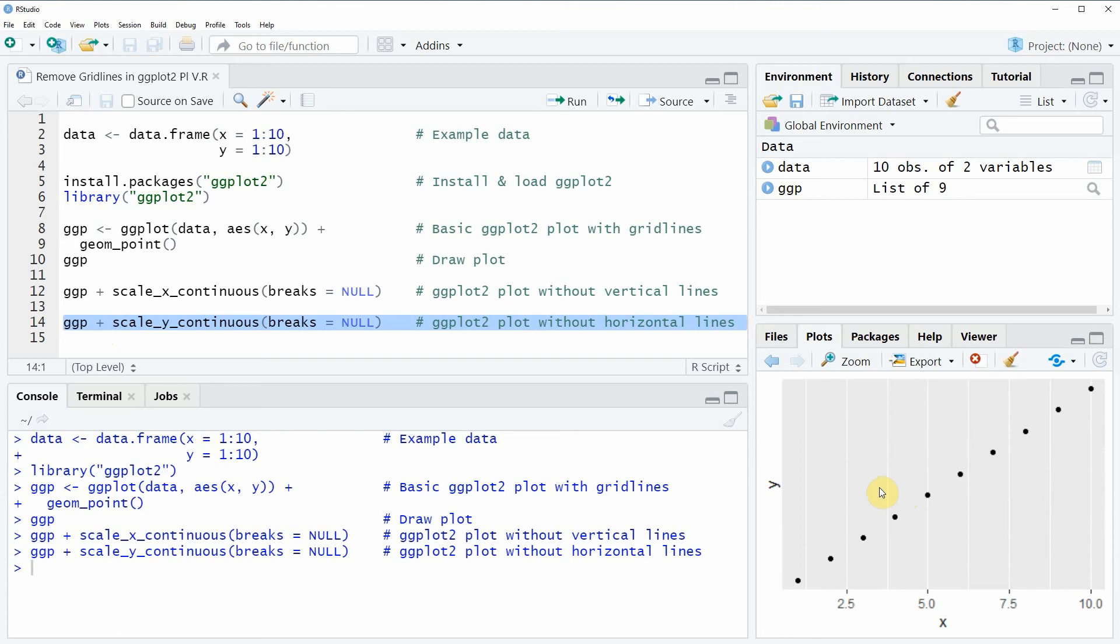In this video I have shown you how to remove grid lines in a ggplot2 plot in the R programming language. However in case you want to learn more on this topic you could check out my homepage statisticsglobe.com, because on the homepage I have recently published a tutorial explaining the content of this video in some more detail. I will put a link to this tutorial into the description of the video.